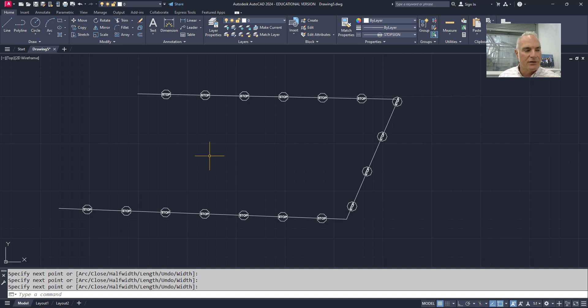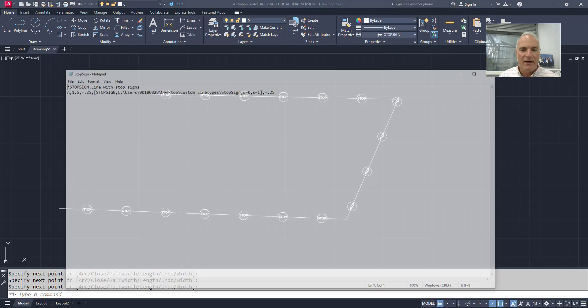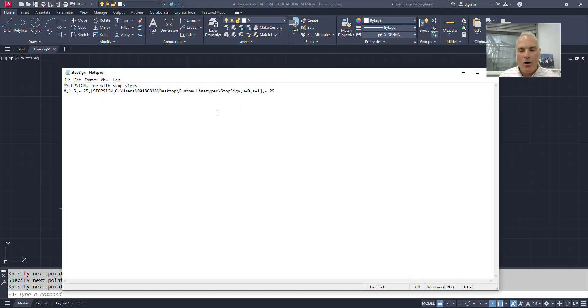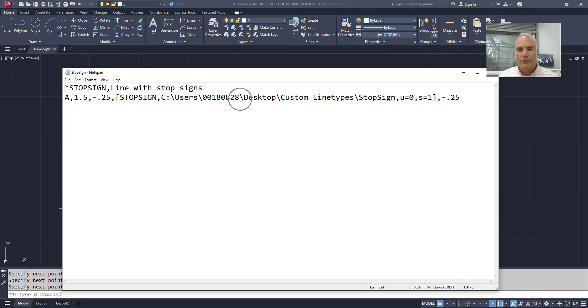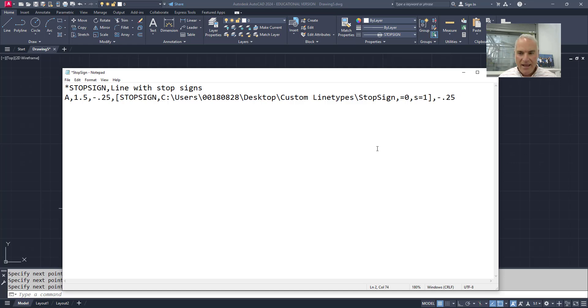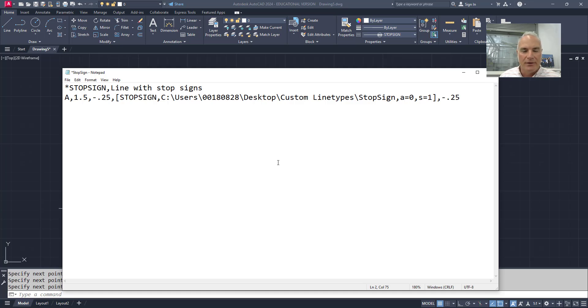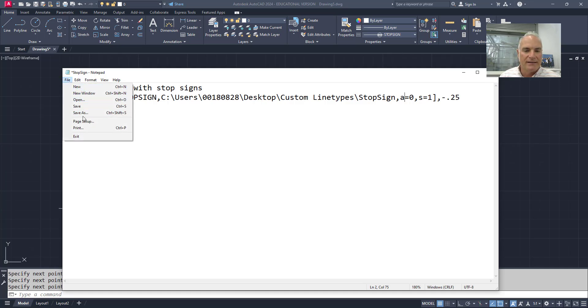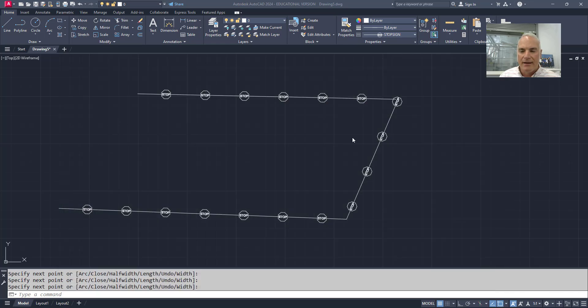Now the final thing that I might show you on this is that instead, if I wanted the stop signs to always be, regardless of the angle of the line, if I always wanted the stop signs to have a horizontal orientation, I could change that U from upright and readable to A for absolute. It's always going to have an absolute angle of zero degrees regardless of what size or what direction the line is going. So again I'll say okay. Let's file, let's save this. And then I'll close that.